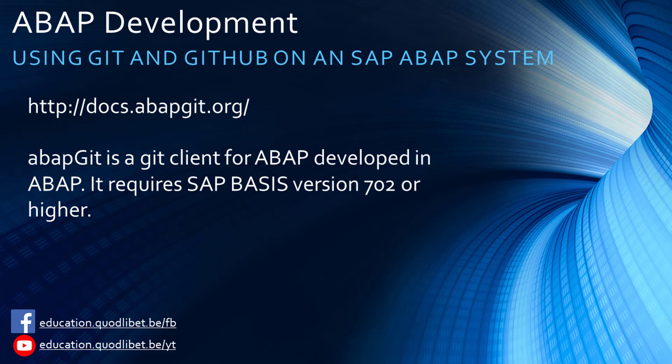In this video we will learn how to use Git as a source or version control system for ABAP systems. We will be able to import GitHub projects into our SAP ABAP systems and store or commit our ABAP code directly to GitHub projects. So how do we do this?